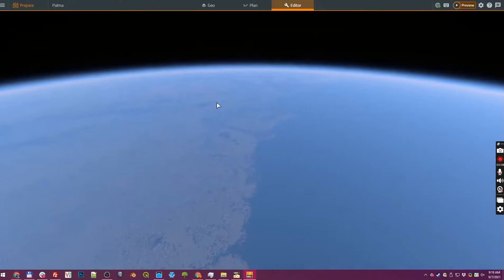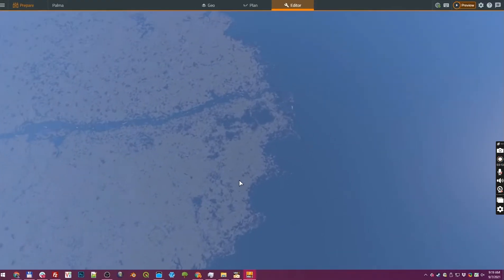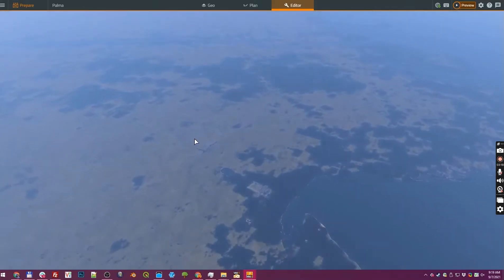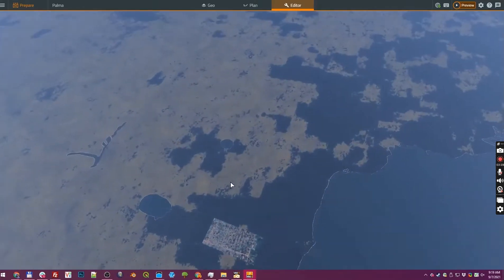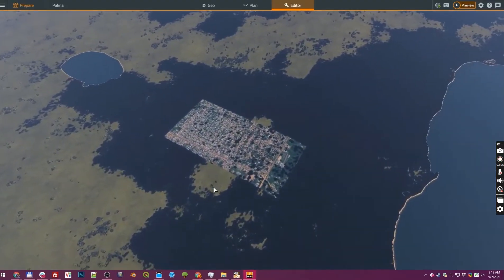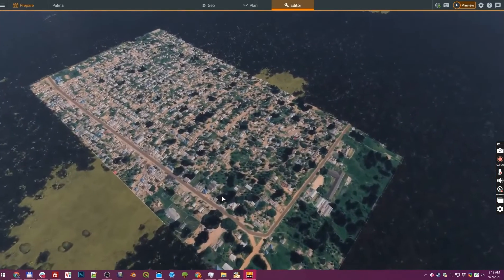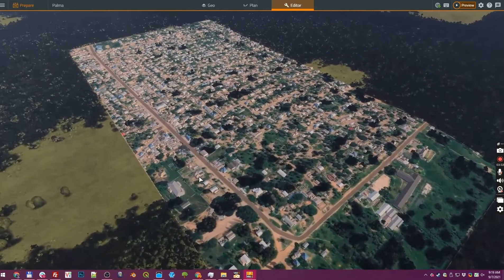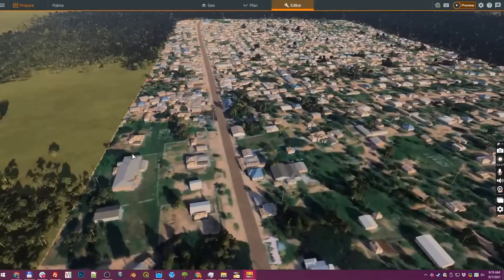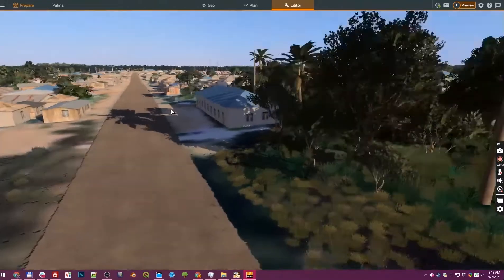We're going to jump now into VBS4. Here you can see the base terrain — a representation of the whole globe in VBS4. We'll zoom into the little area of terrain we just generated, and as we get closer you'll start to see the details: high-resolution imagery and a high-resolution surface map — or land cover data — extracted from the imagery, used to position all the areas of vegetation.